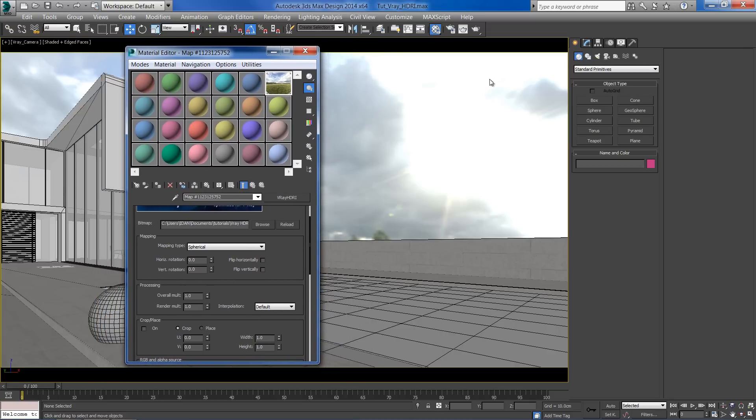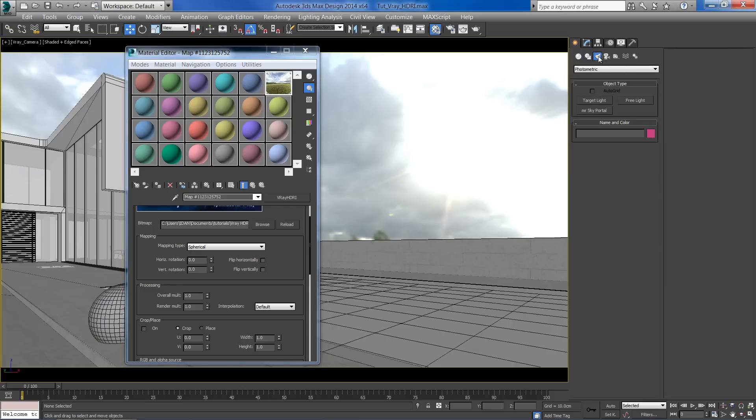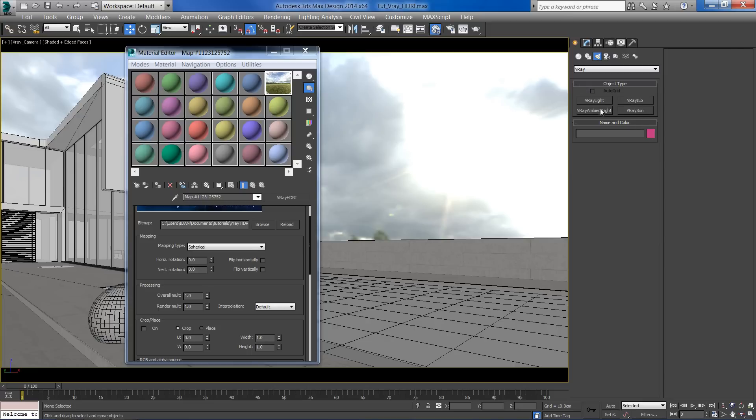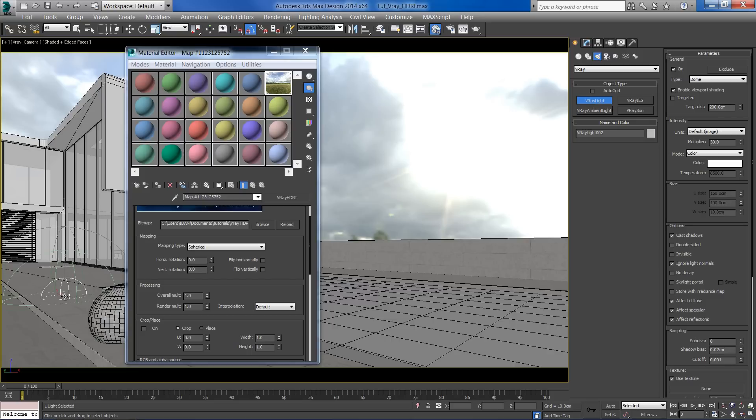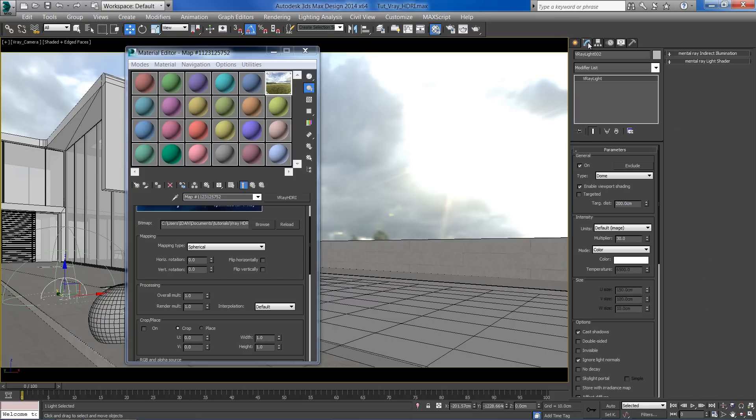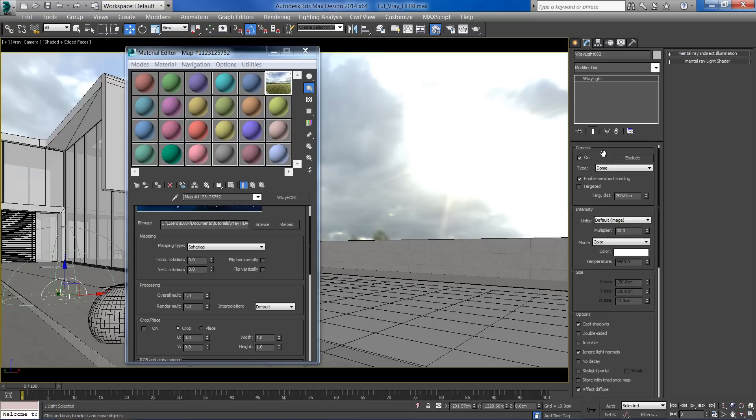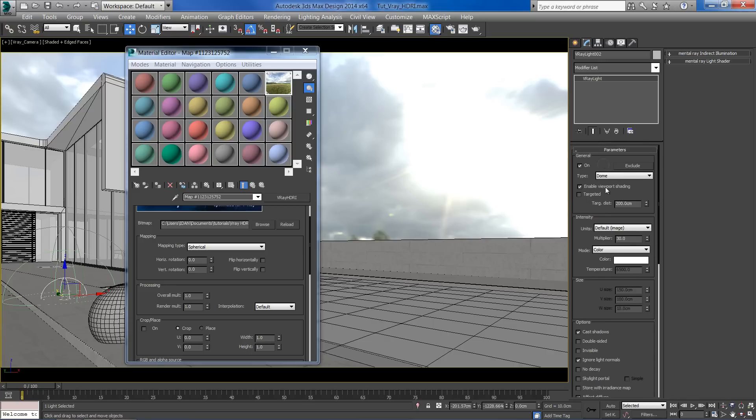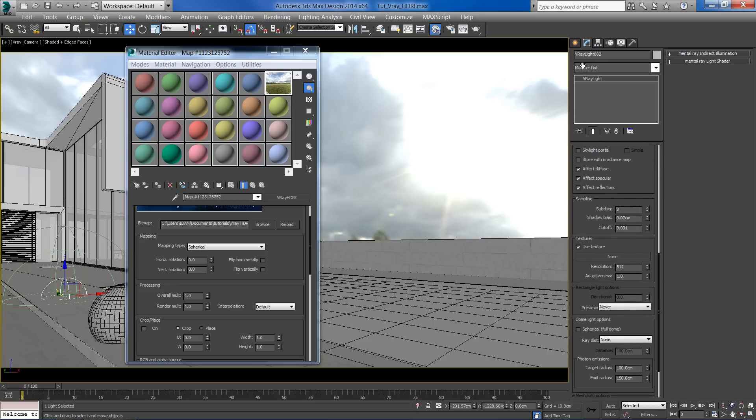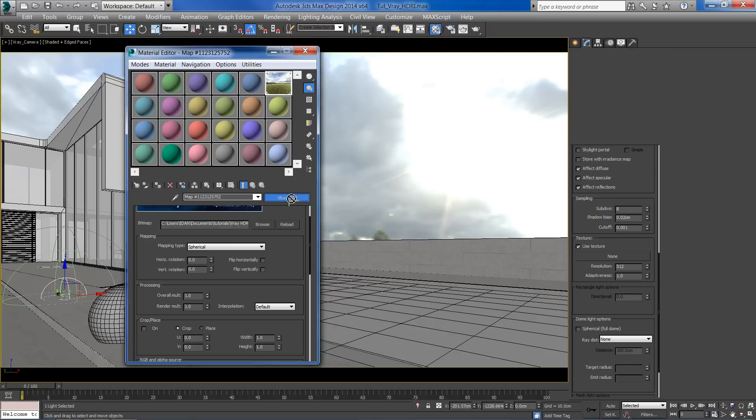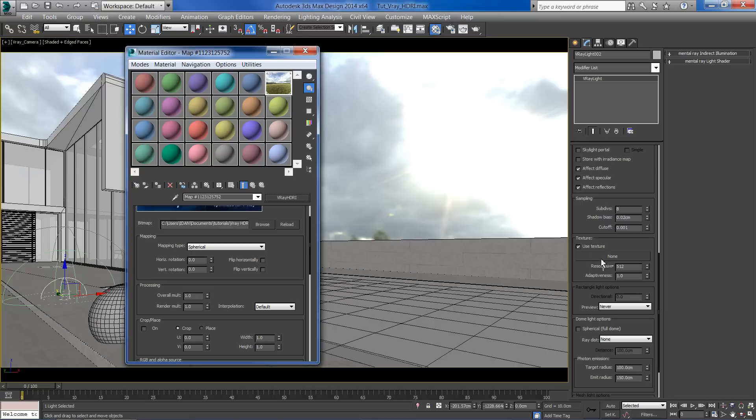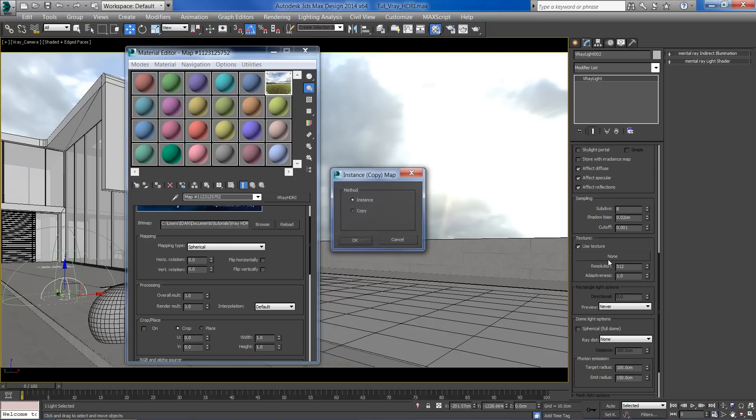It's time to create a V-Ray Dome light for our HDRI image. Place the light anywhere in the scene. While the light is selected, go to the modify panel and scroll down to this texture section. Drag the HDRI to the dome texture map as an instance.